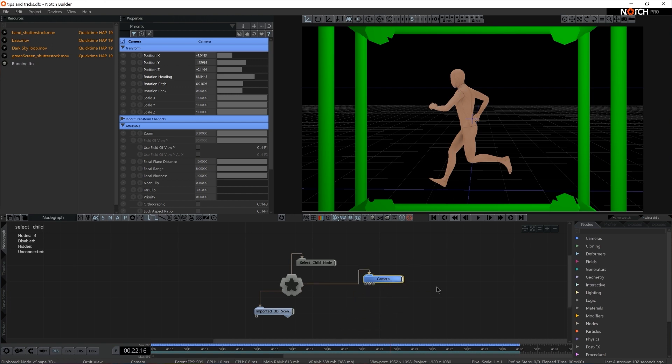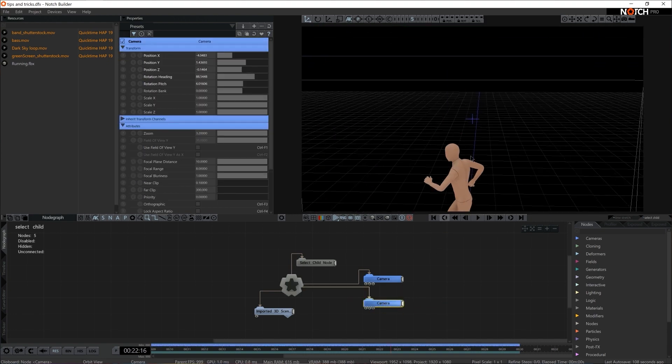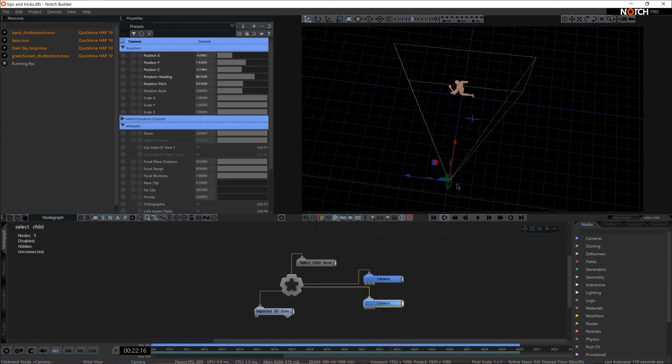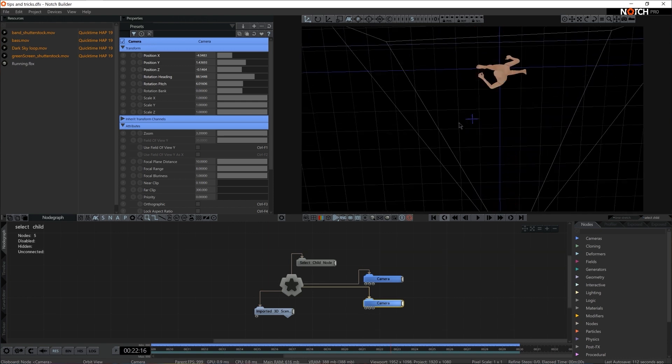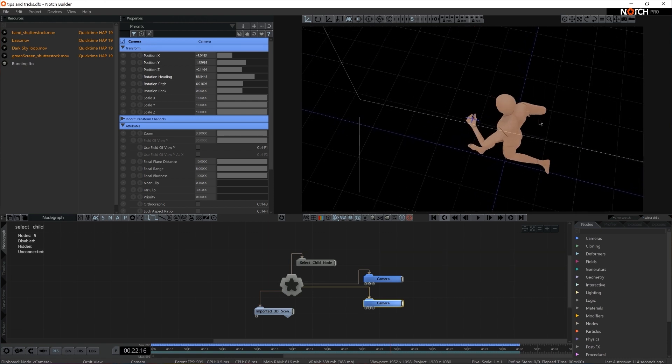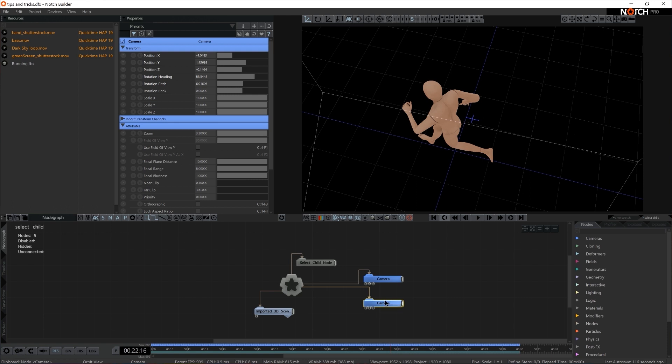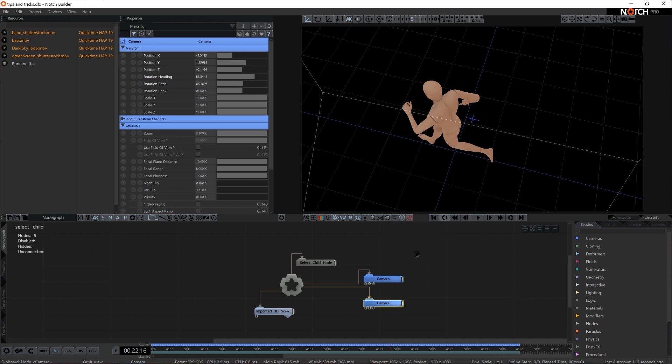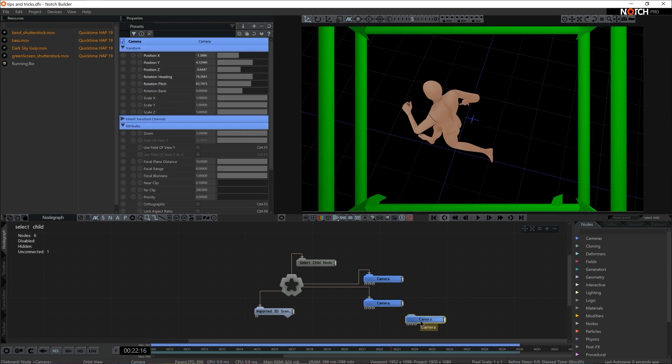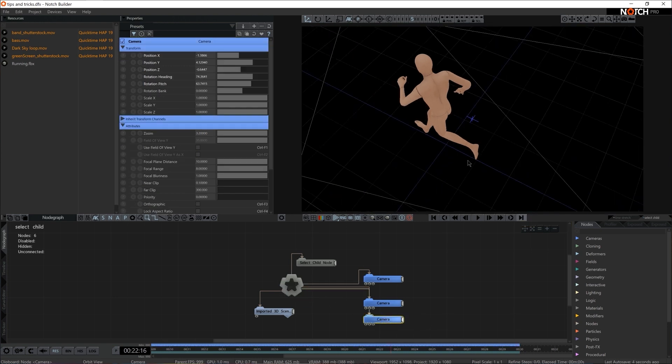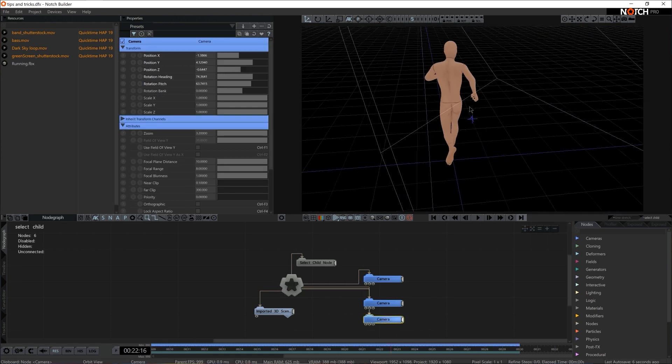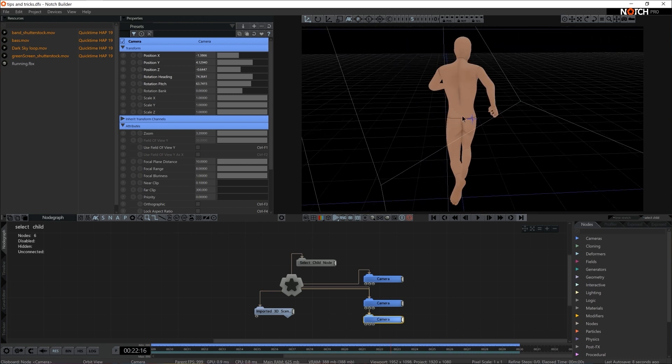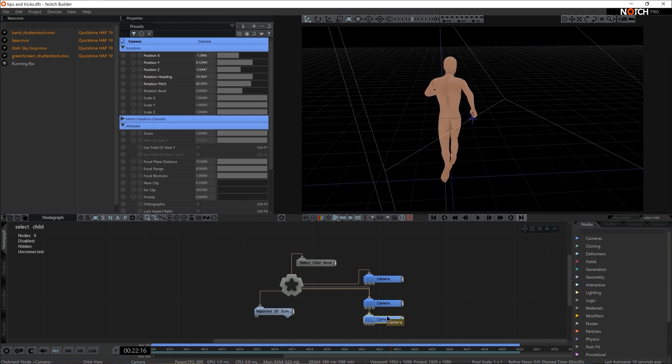I'm going to make a copy of it, connect it to the root. And I'm going to pan somewhere else, for instance to the top. Yeah, somewhere right here. So the second camera, camera options, set to current view. Great. I'm going to make a copy and make a third camera. Maybe the third one could be just behind the running guy. Right there.